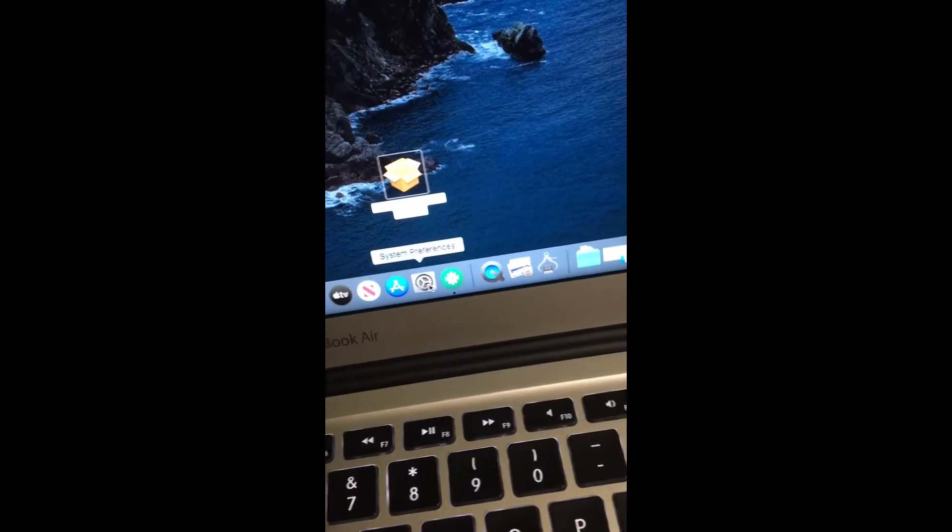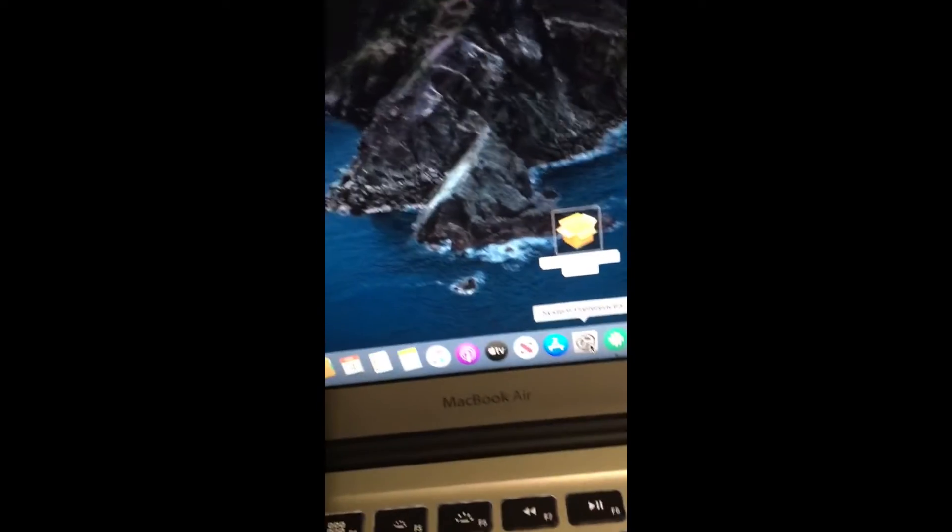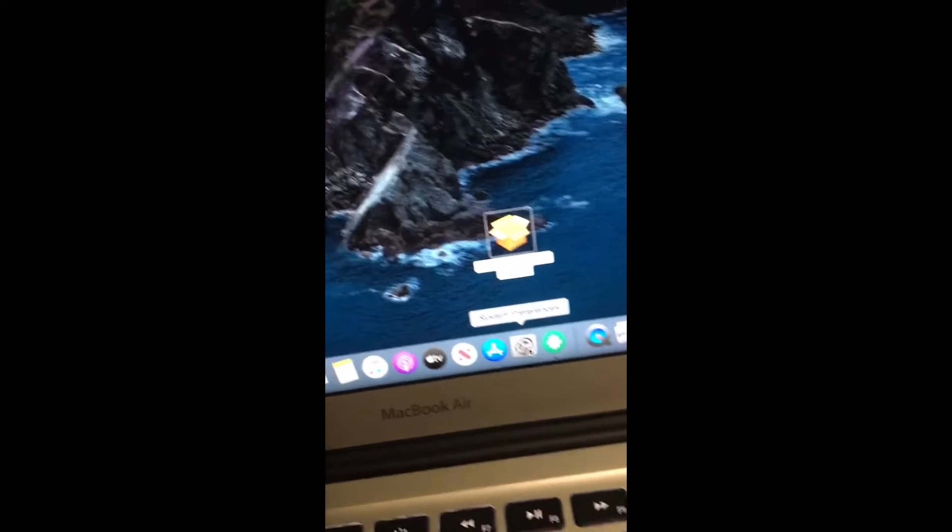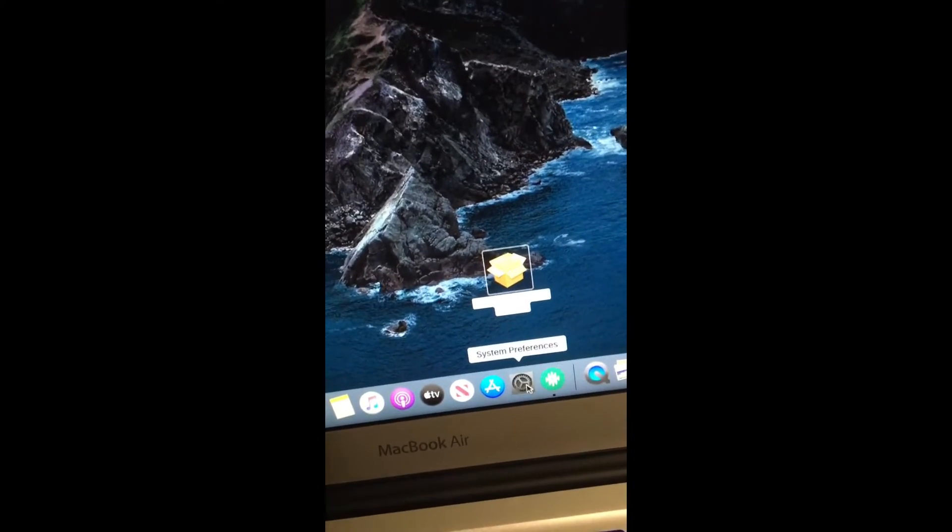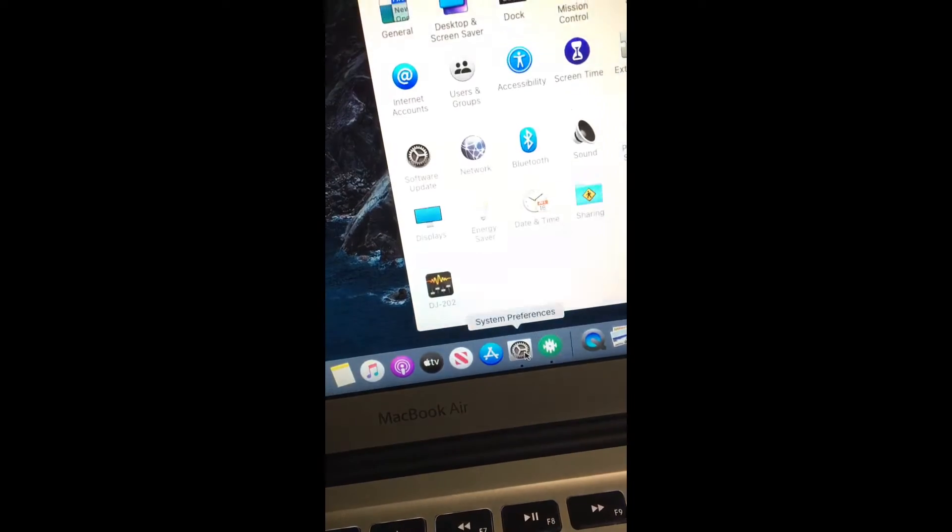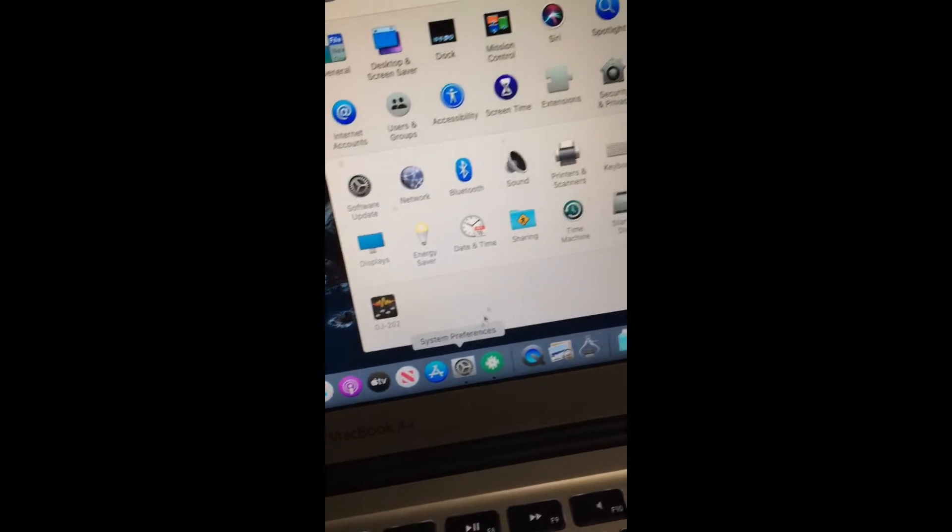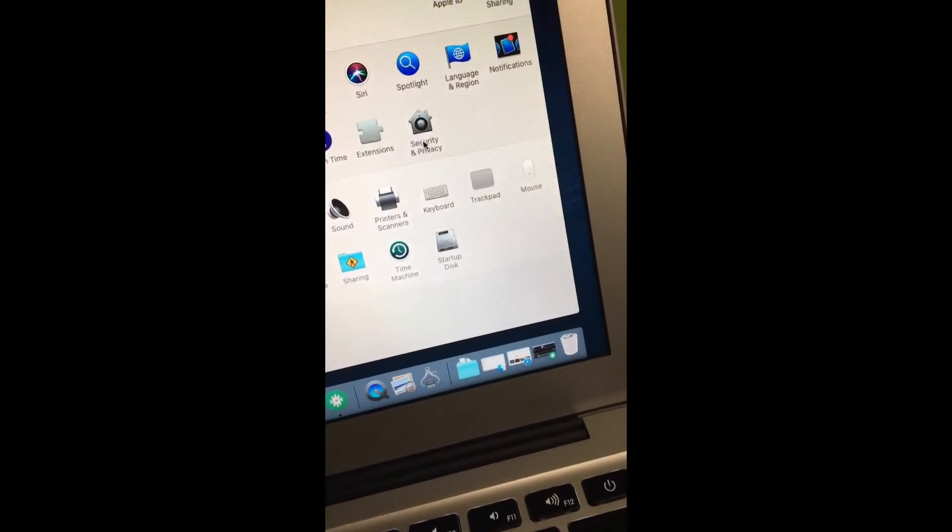Just go right here, because I've been dealing with this for an hour now, but you can fix it literally in two minutes. Click System Preferences. After you do that...